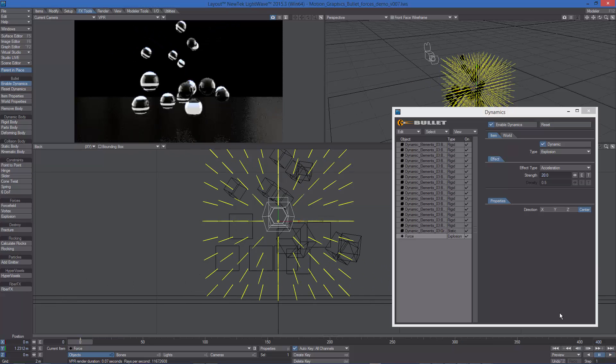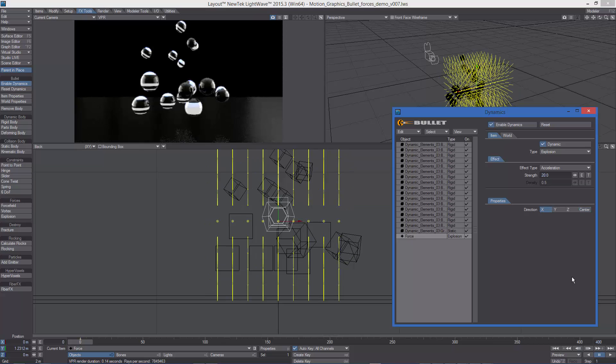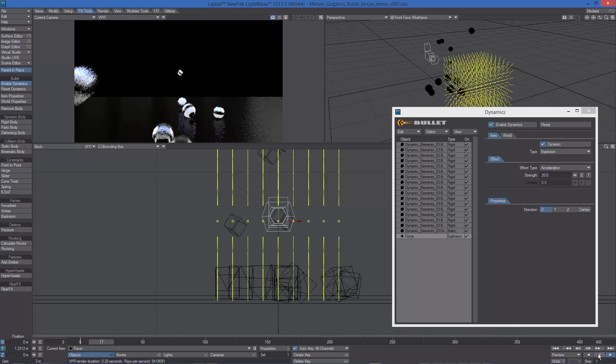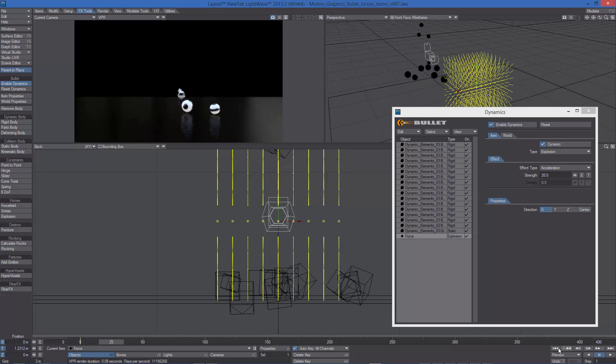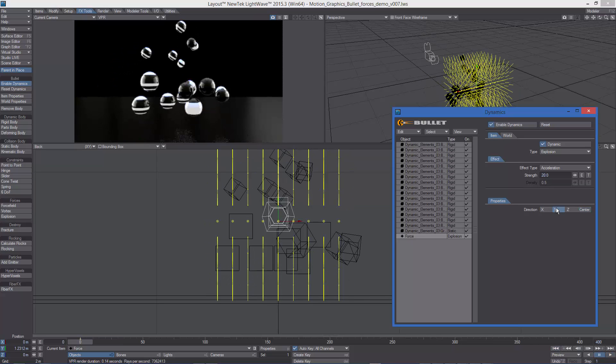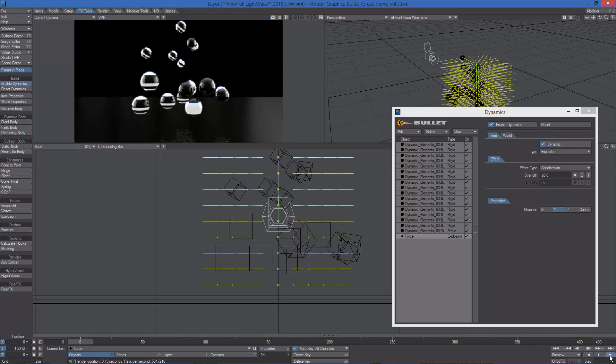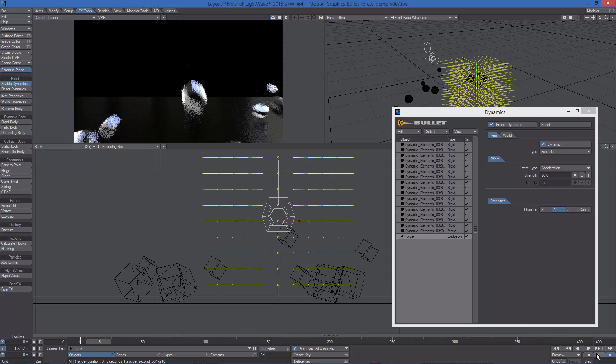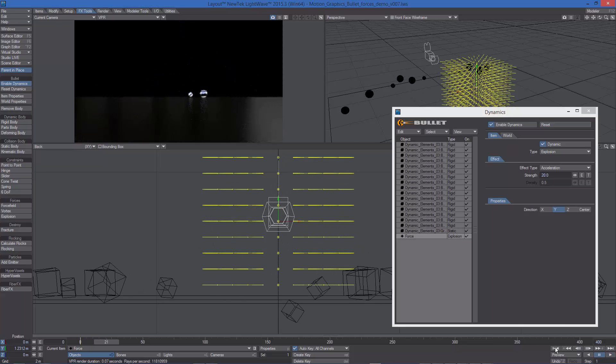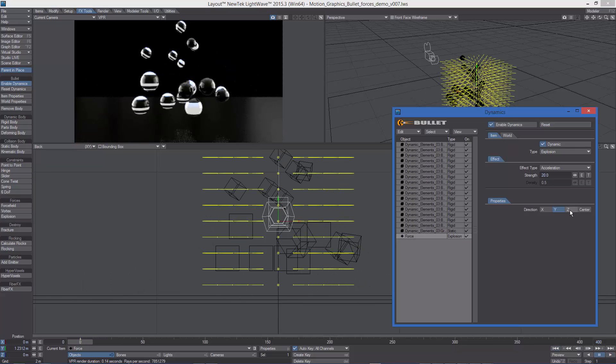We can also change the direction from center to X, Y, or Z.